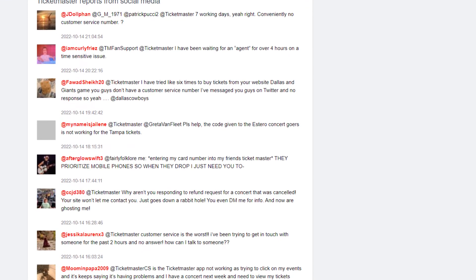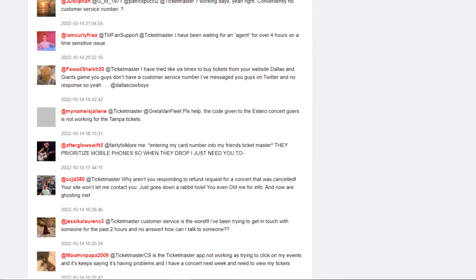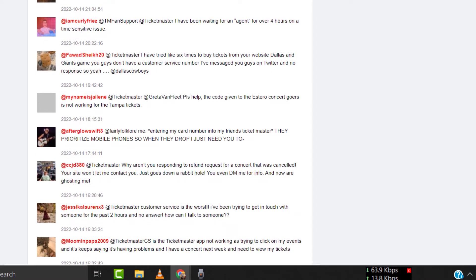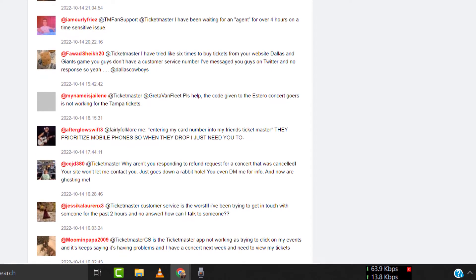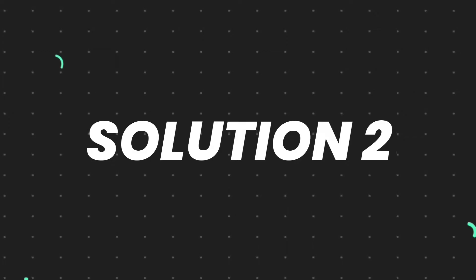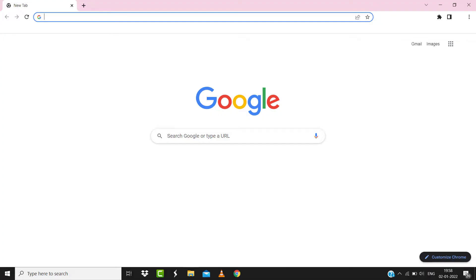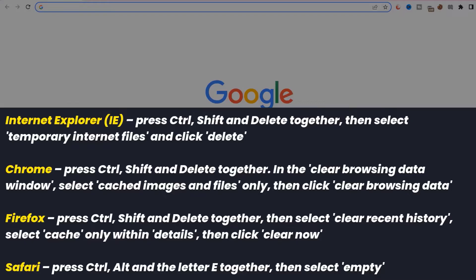But if you experience no outage here and still encounter this issue, then you need to clear your browser cache. For instance, on Chrome, you simply need to hold down Control, Shift, and Delete key on your keyboard.